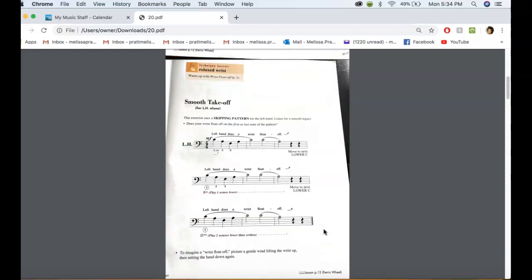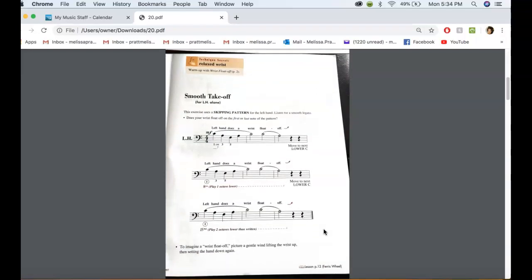And then there's also for left hand. So it's the same thing. And then you'll go down to the next octave. And then one more.